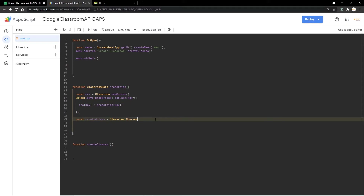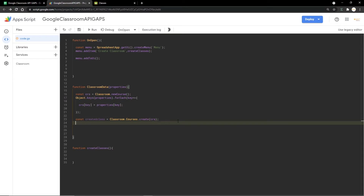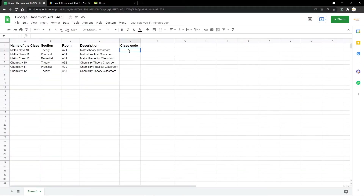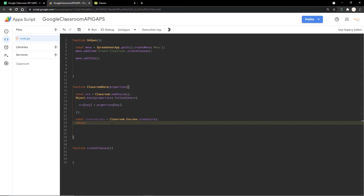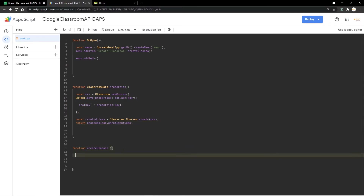This is the main part where the new classroom is going to be created. The course has already been set up, and now we pass the 'crs' variable so the data is sent to the API to create the Google Classrooms. Then I'm returning the enrollment code — specifically 'createdClass.enrollmentCode' — which gets sent back to the calling function.